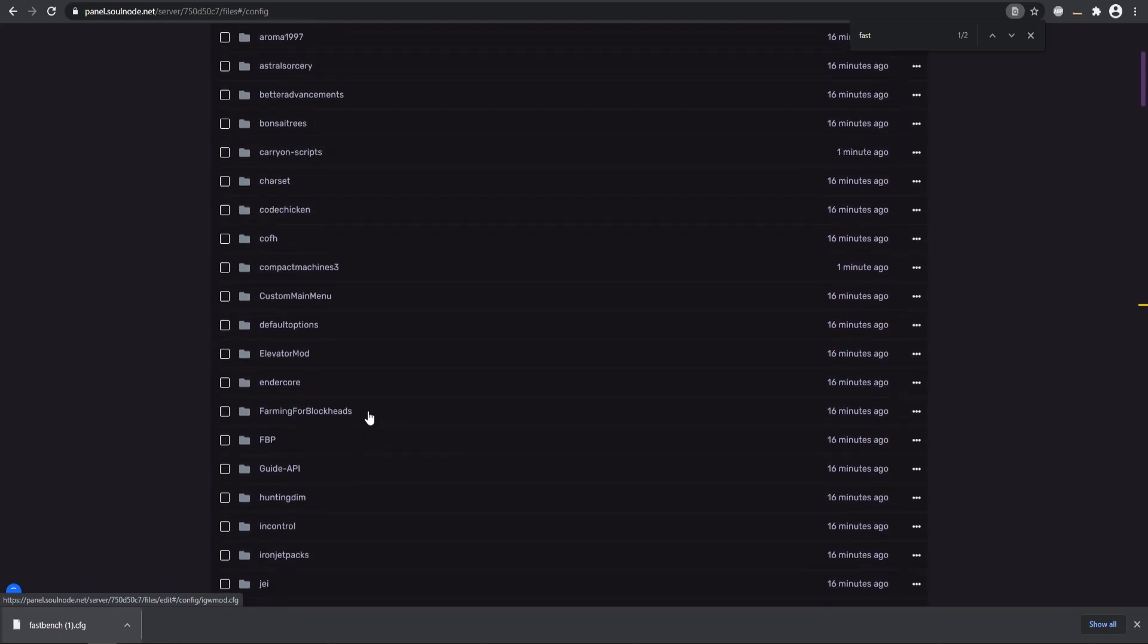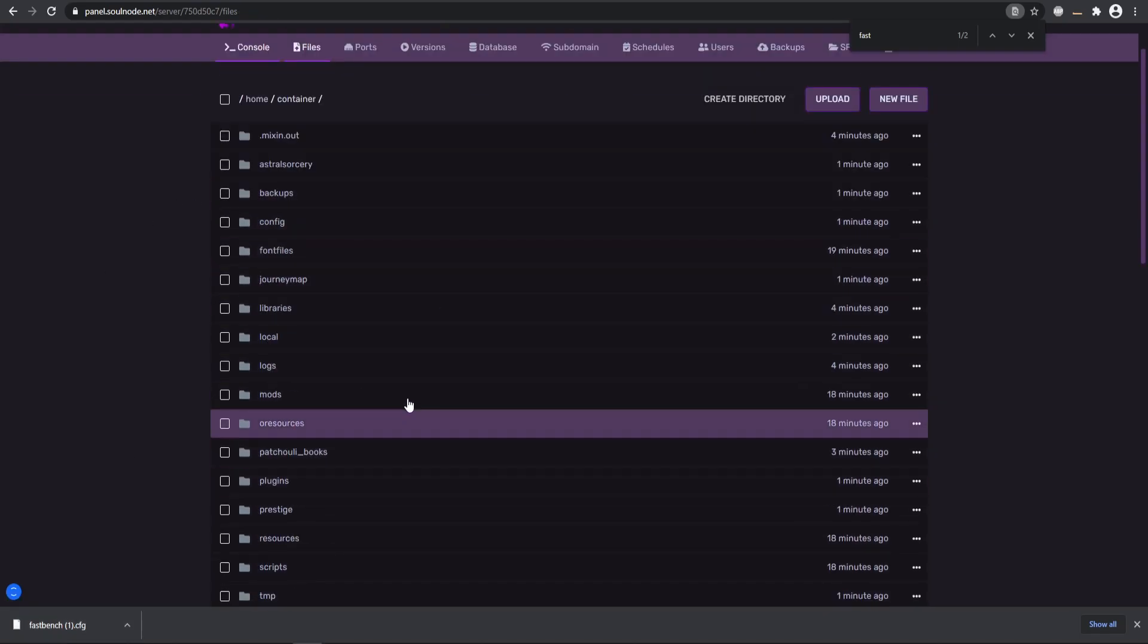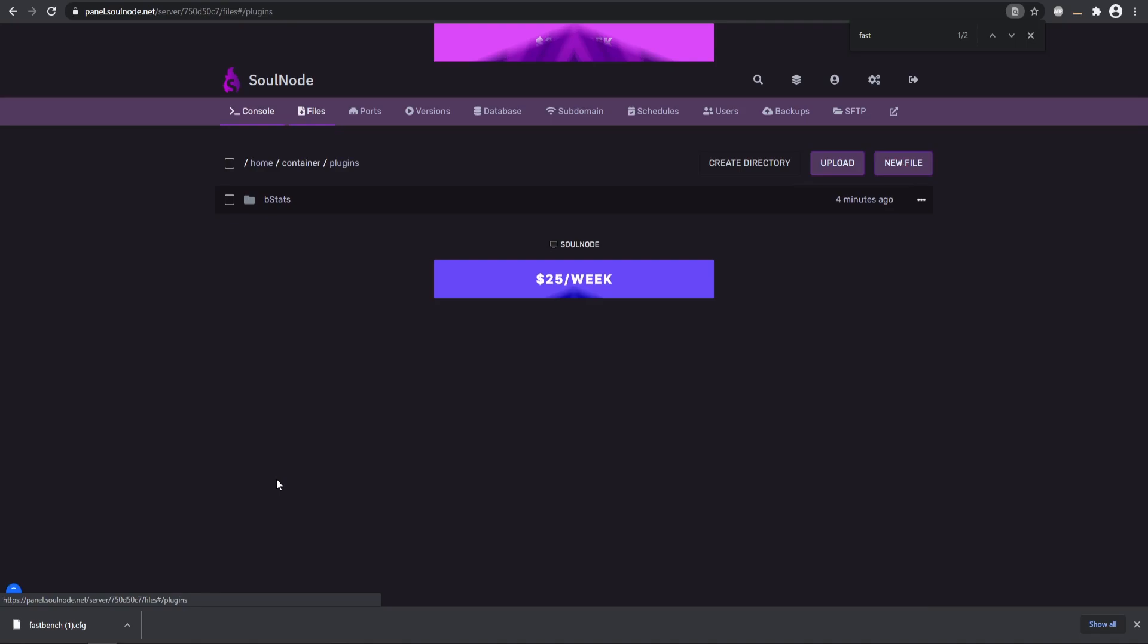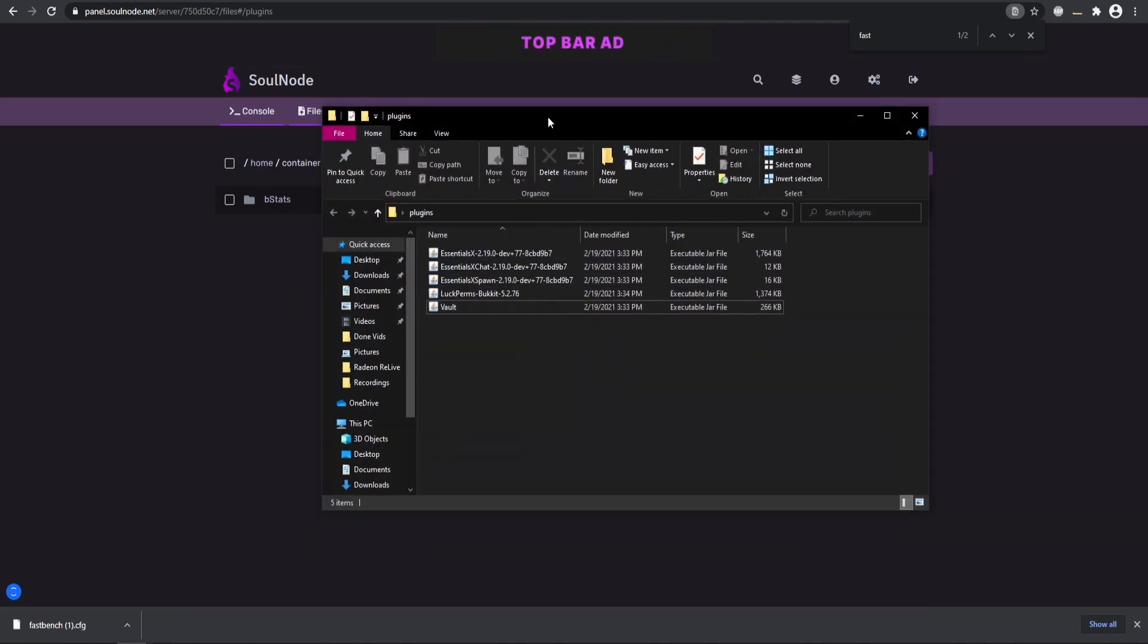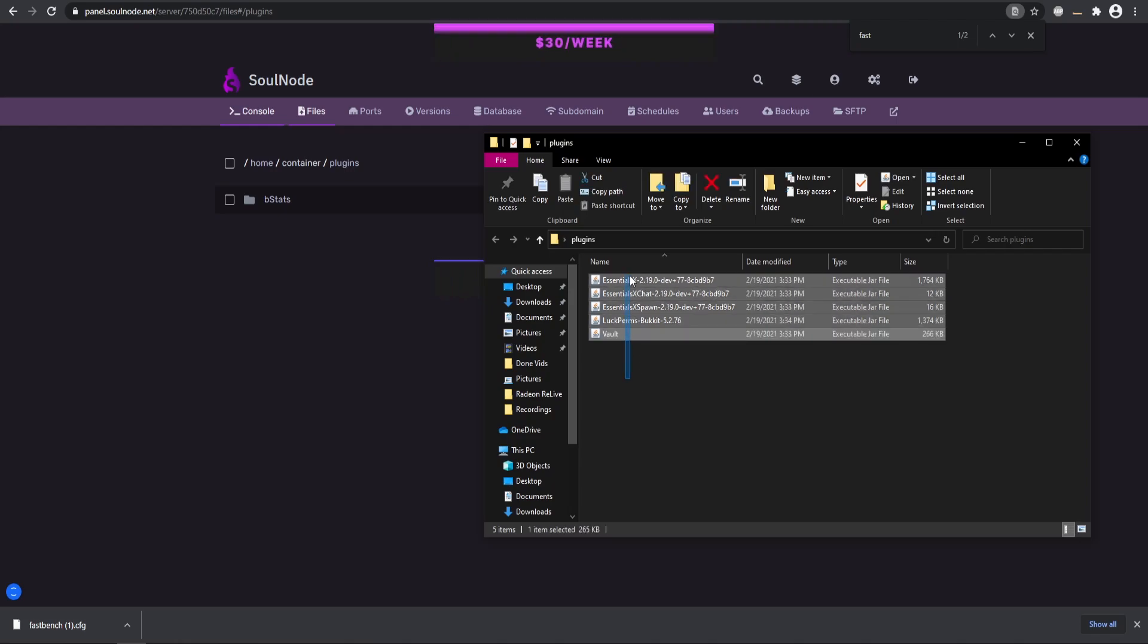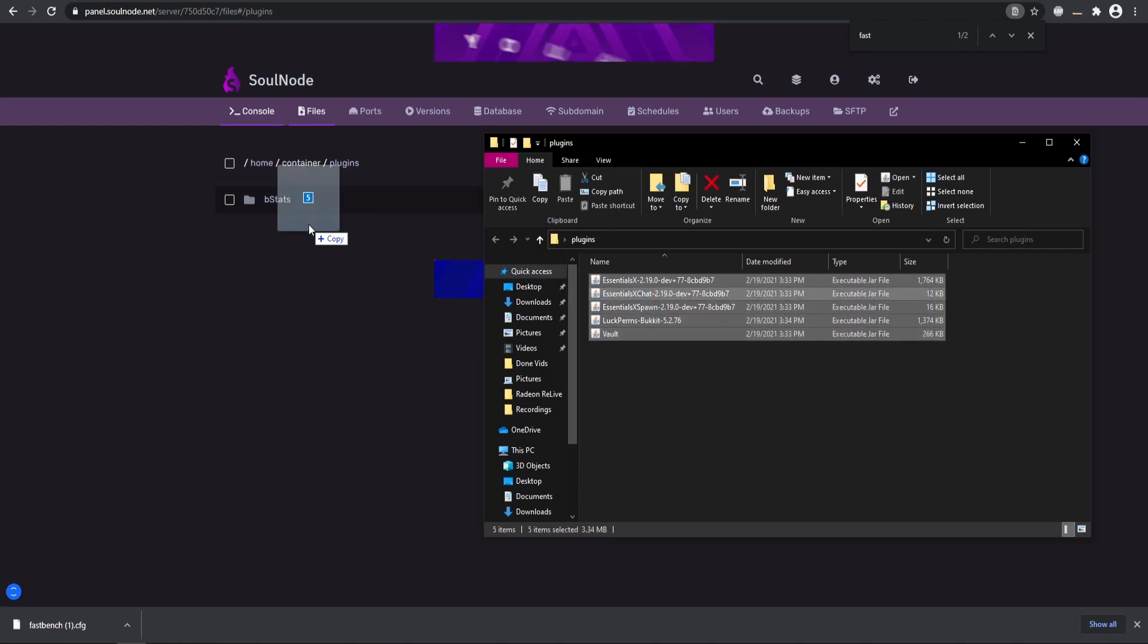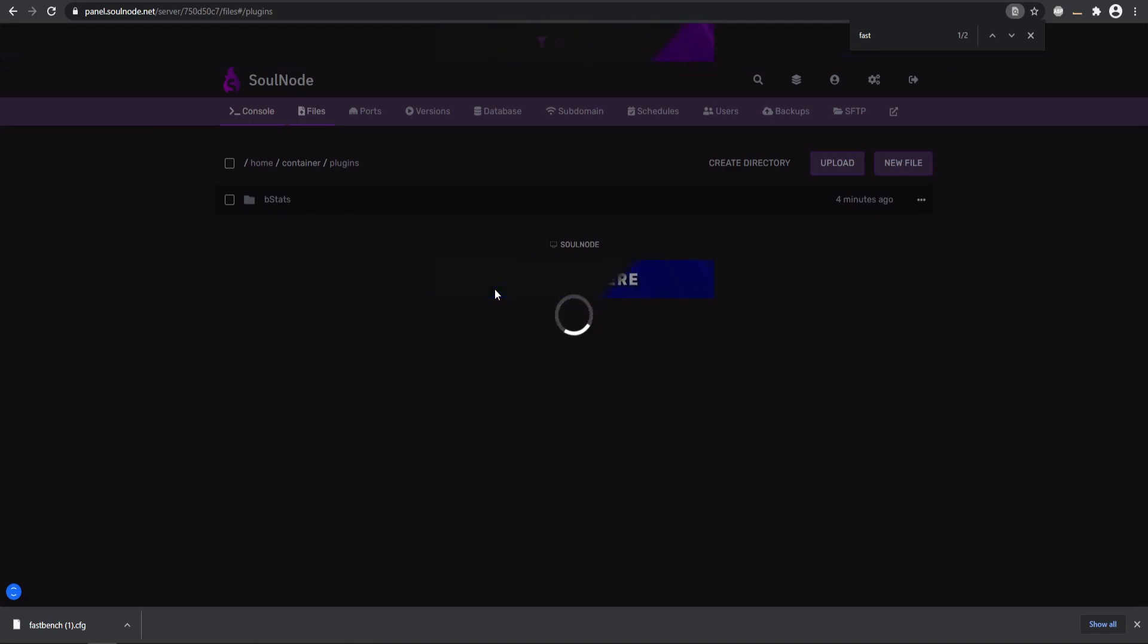Once you have updated that config, you should see a plugins folder that has been loaded. In my case, I'm just going to upload EssentialsX. We also got LuckPerms as well as Vault, and I'm going to go ahead and put those in the plugins folder just like a normal server.